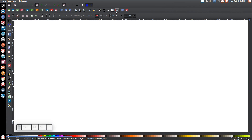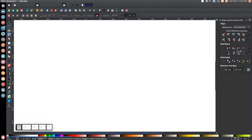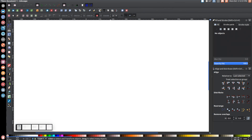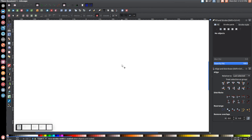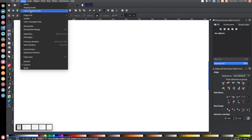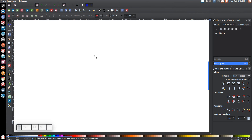When you first open up Inkscape, come over to the align and distribute objects menu and open that up by clicking that icon. Make sure you have last selected chosen from that list. Then we'll open up the edit objects colors gradients and stroke menu, and up here make sure the button that says when scaling objects scale the stroke width by the same proportion is turned off. Then come up to view, make sure you have custom selected, and go to zoom and choose zoom one to one.